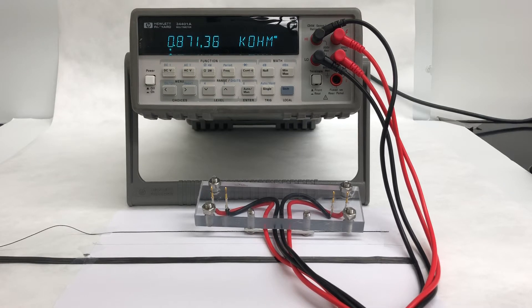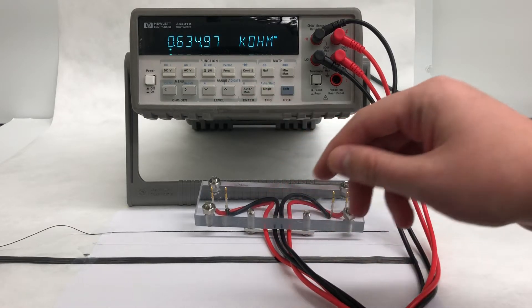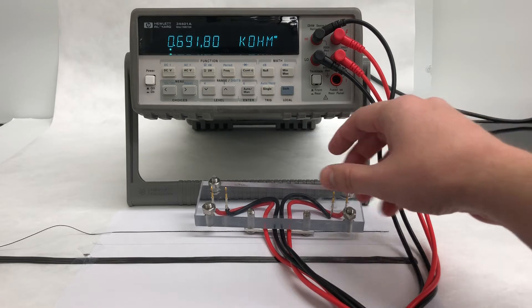The measurement uses a digital multimeter, such as the one I'm using here, and what's known as a four-point probe.